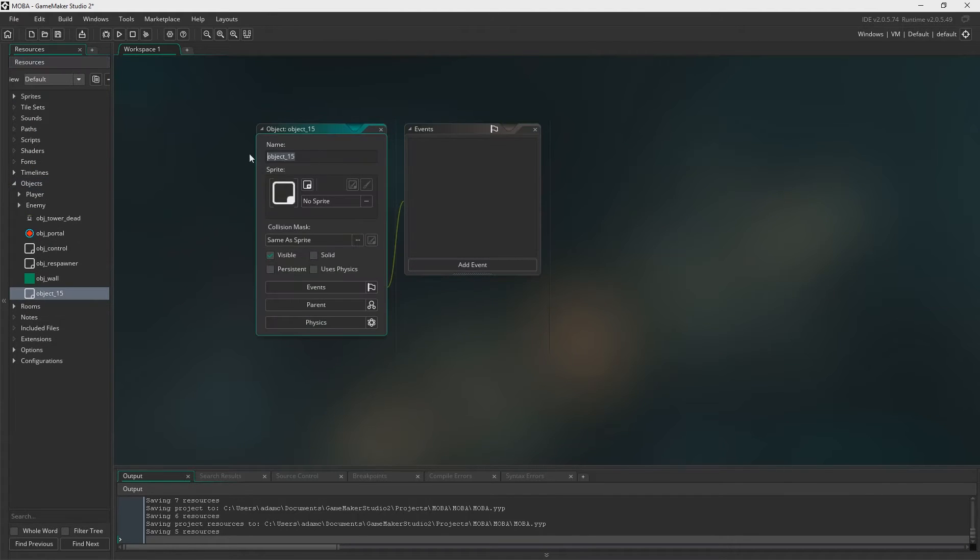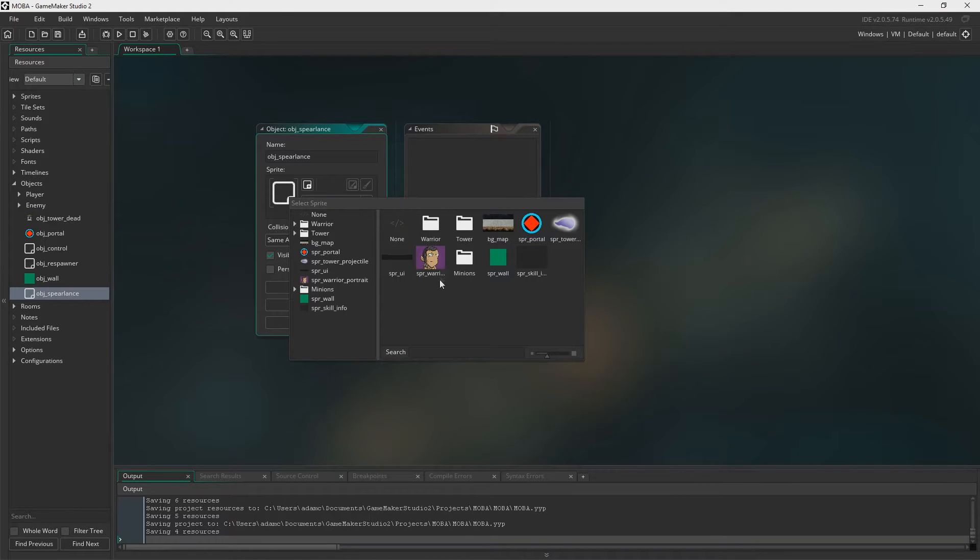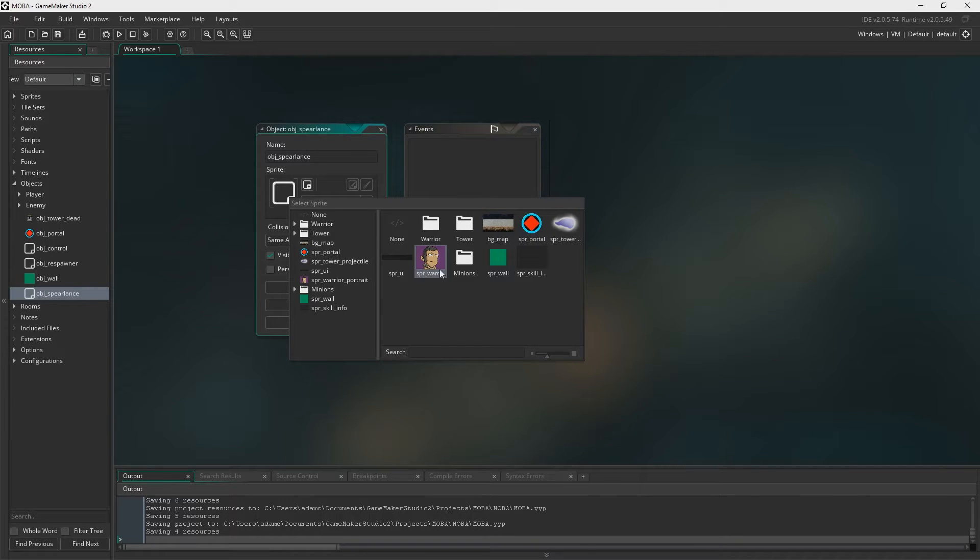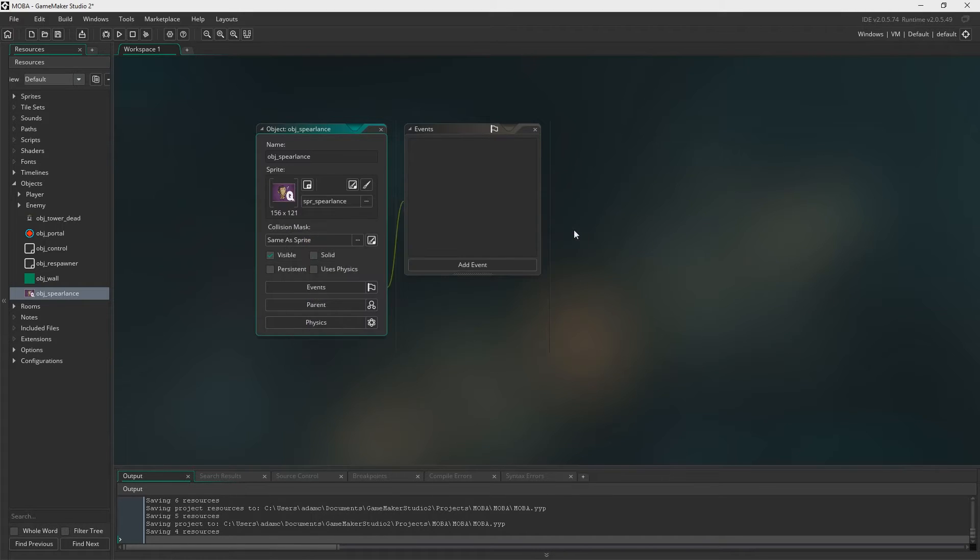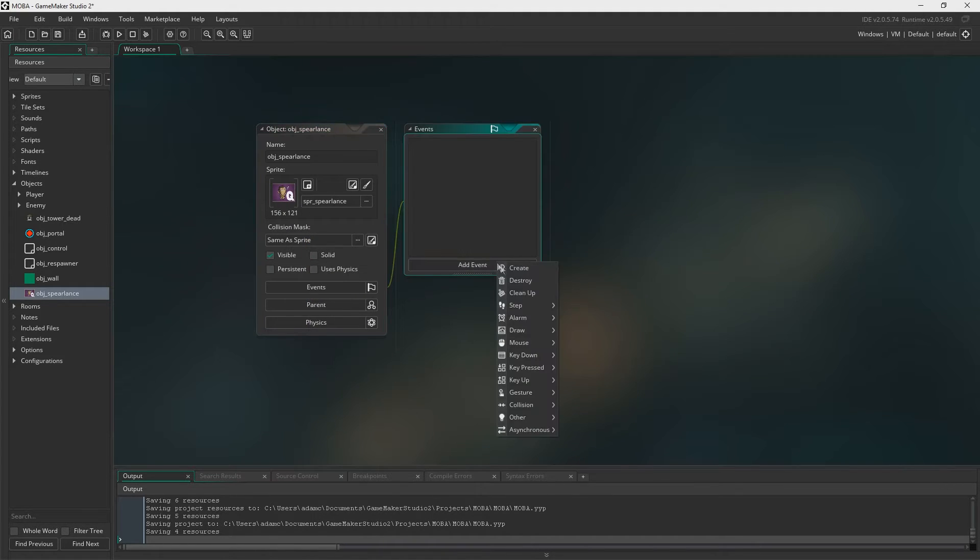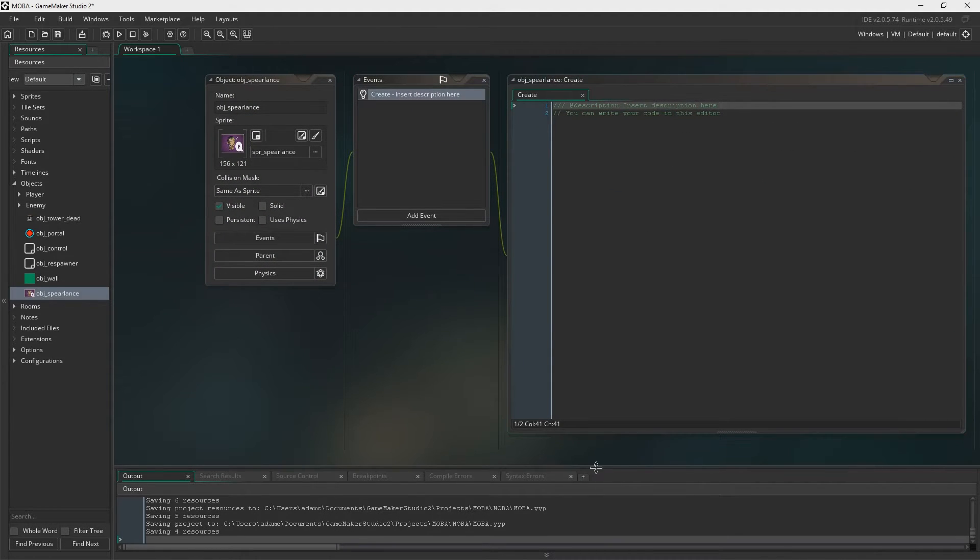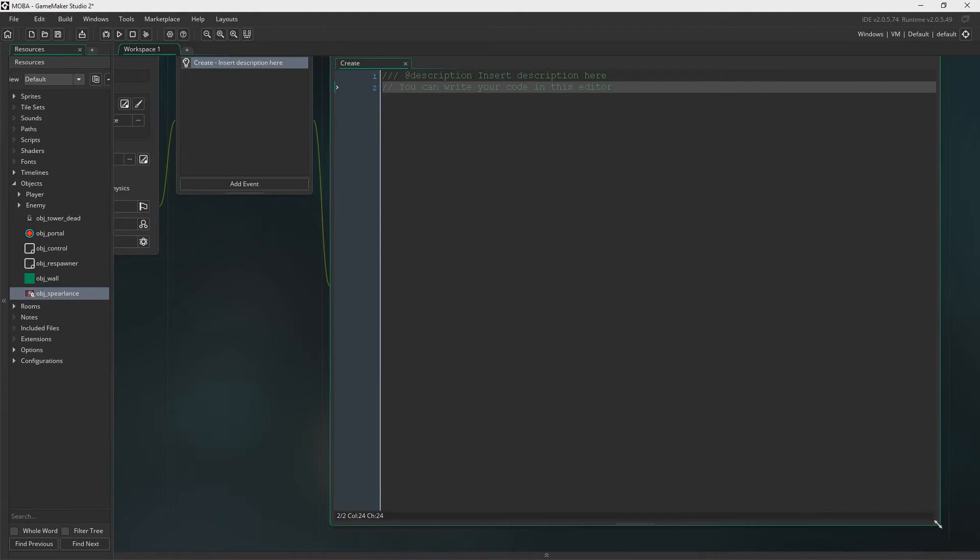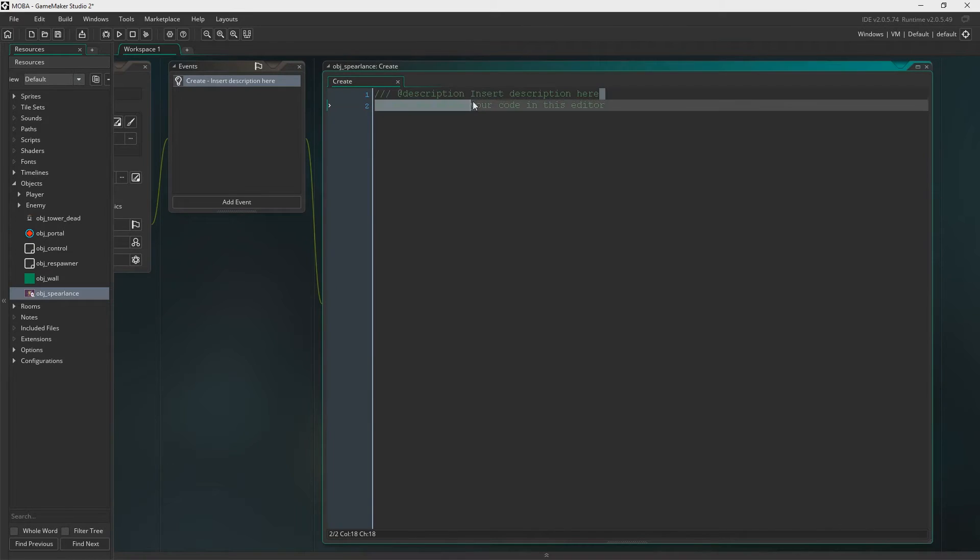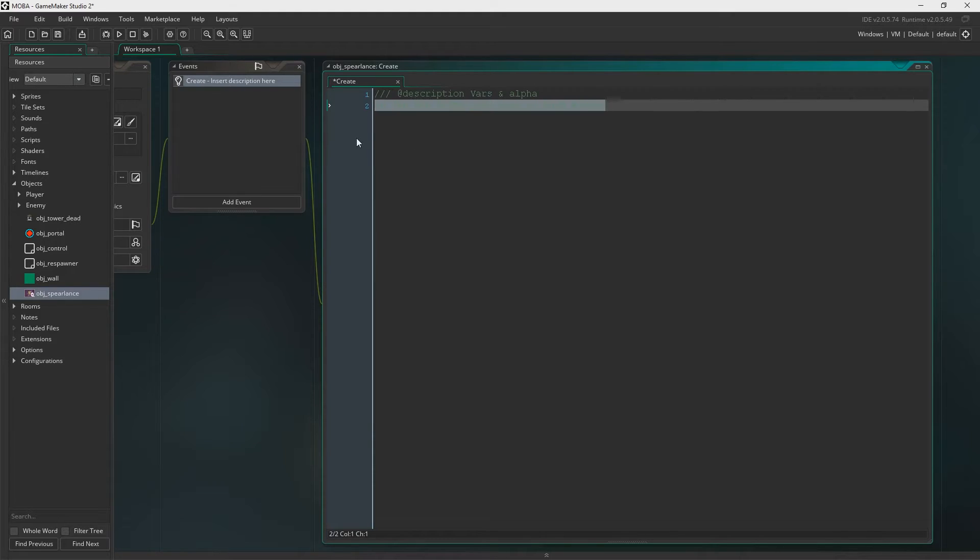Next up we need a create event and we're going to turn the skill into an object. Let's call it object spear lance and just link it to the skill. Now, we're doing something a little bit weird here in the sense that while the object is going to contain the sprite of the spear lance, we're going to set the alpha to zero and draw it instead. That sounds a little bit confusing but as we go forward I'll explain exactly what we're doing and why we're doing it. I think to start with I'll just make the text bigger so you can see it. Image alpha is zero.